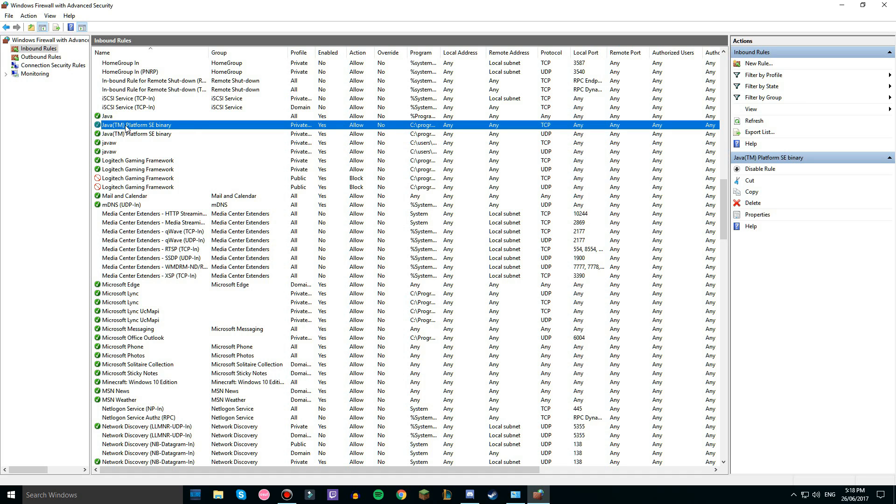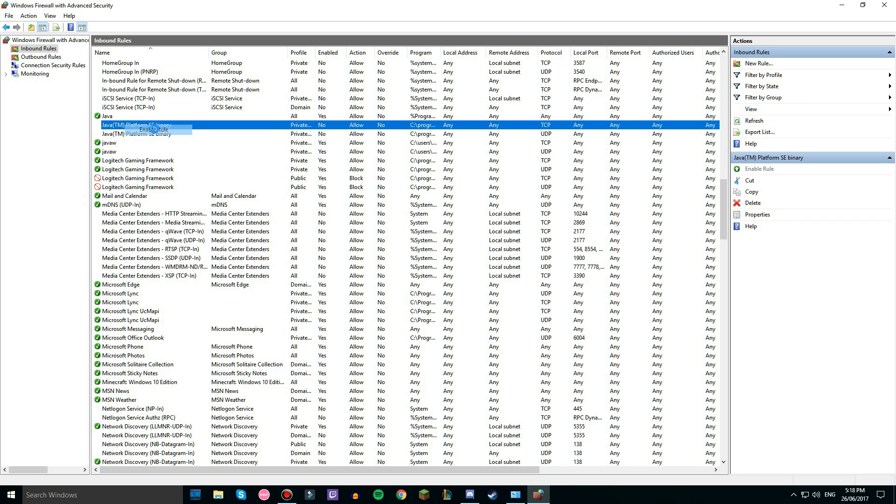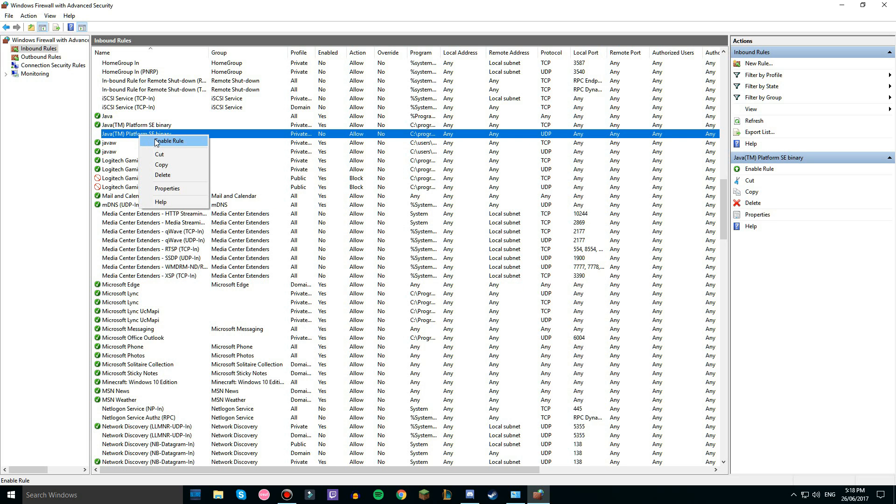You want to make sure they're all ticked. So if they're not ticked, they would look like this. You just have to right click them and click enable rule.